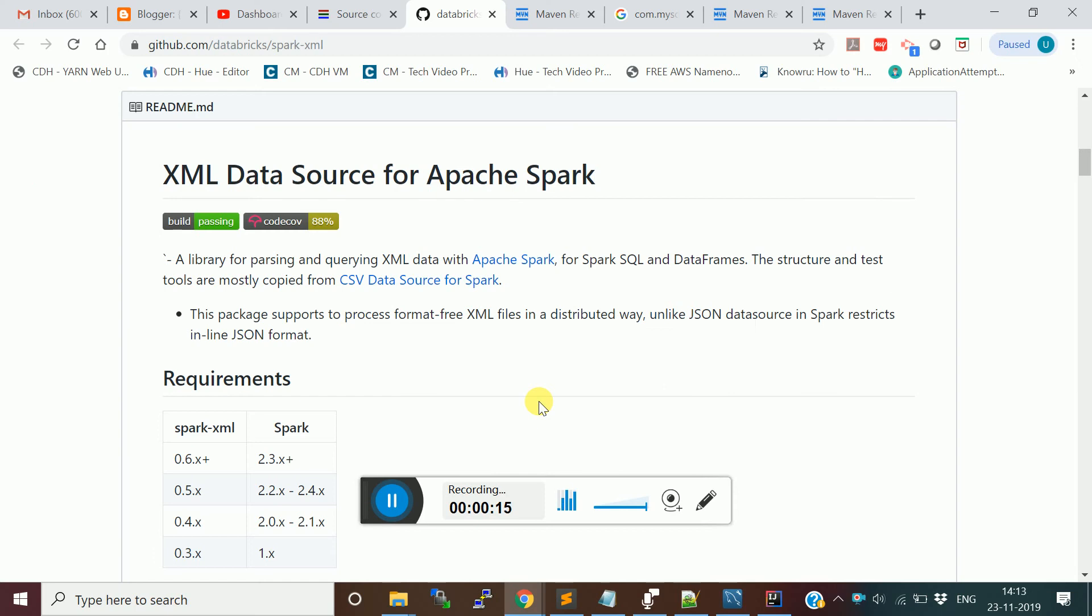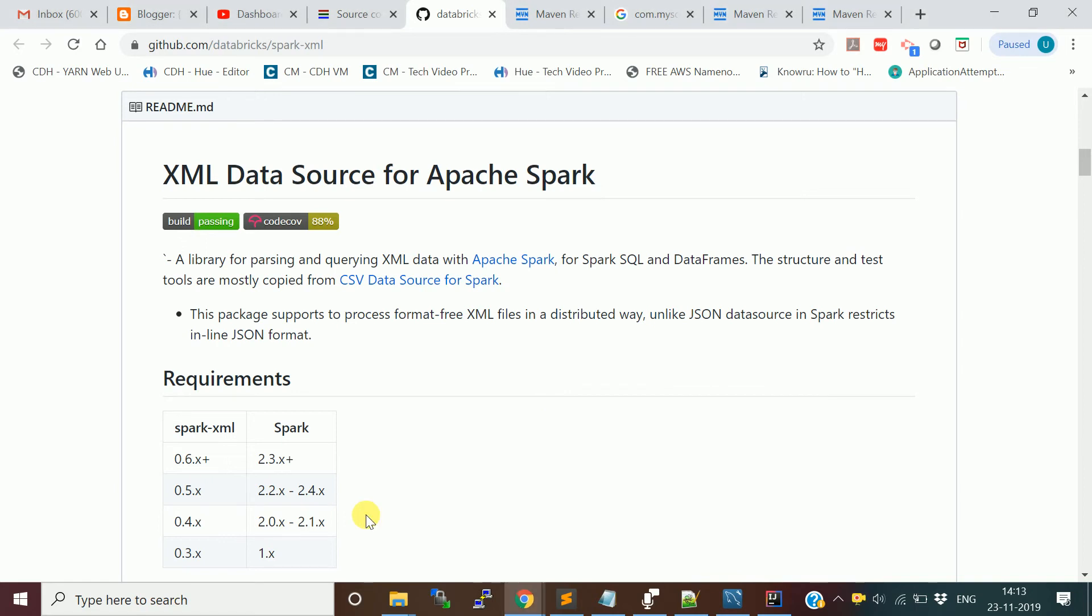This Databricks XML connector is not coming by default with the Spark distribution. You need to add the dependency whenever you build the application, either using Scala API or PySpark API.